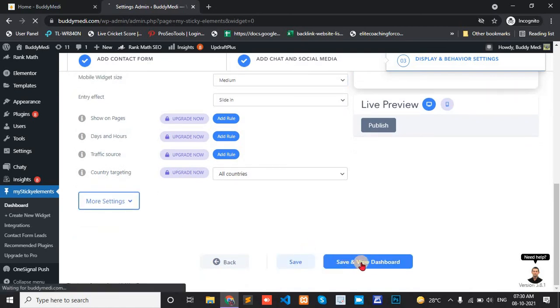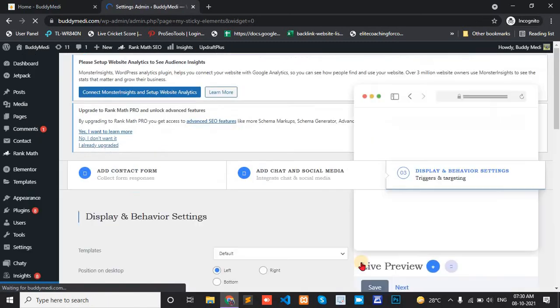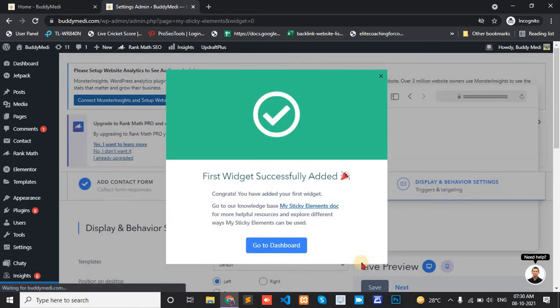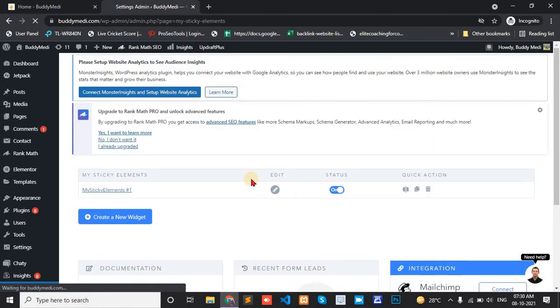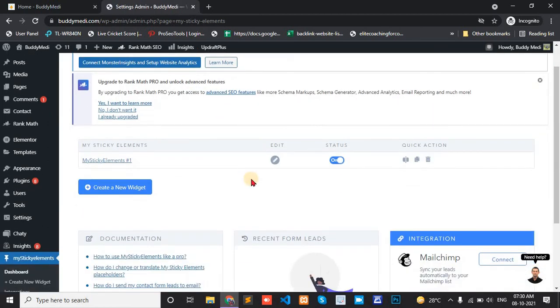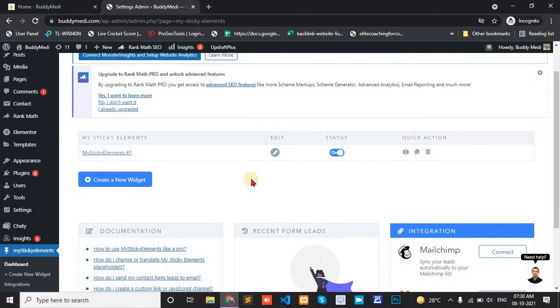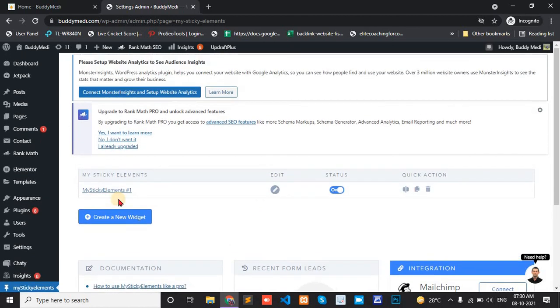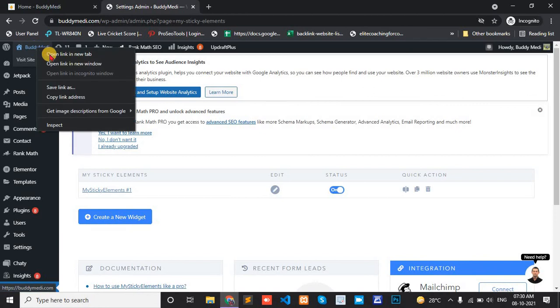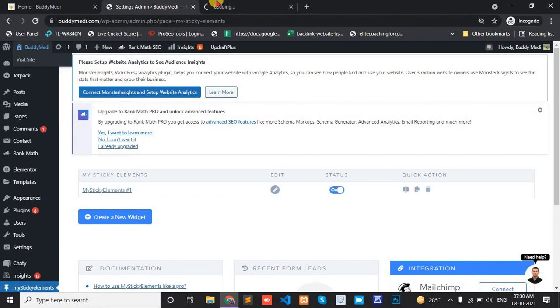View dashboard. Now check how to look MyStickyElement or live chat for our website.